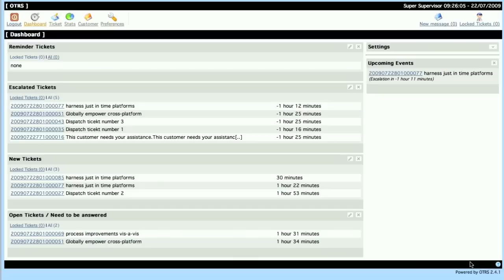Let's look at the different personalization options that we have. If you see here, I'm logged in as the super supervisor.